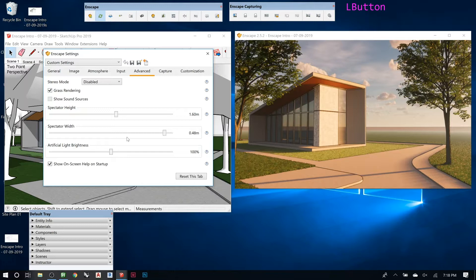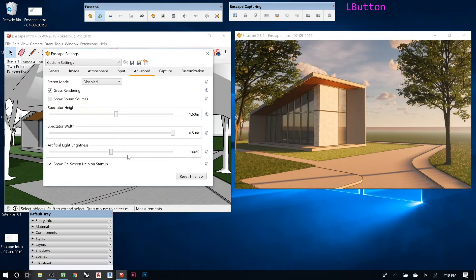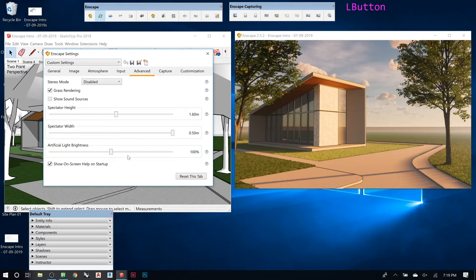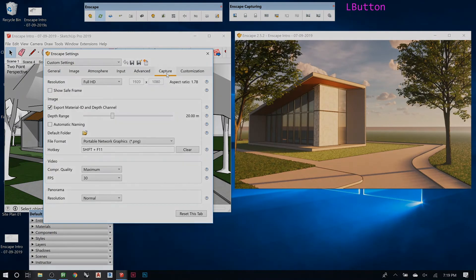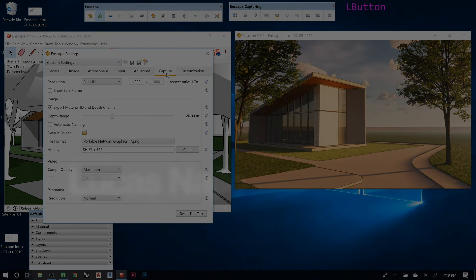Artificial light brightness is any of the lights that you add. So this is where it gets a little weird because you control like a global setting and you can control them later. And then capture, this is...